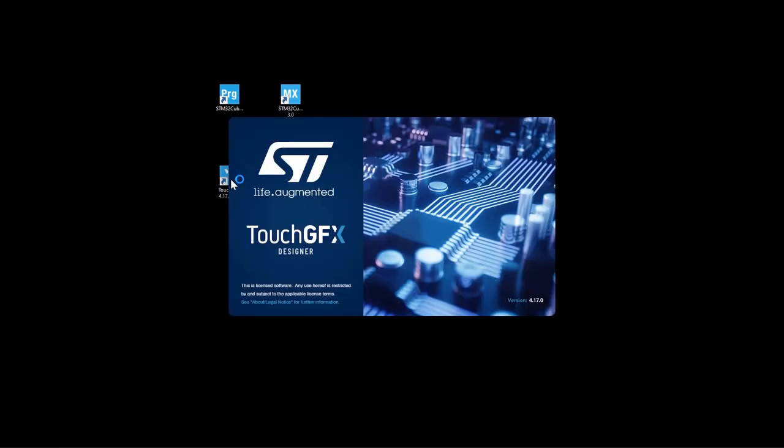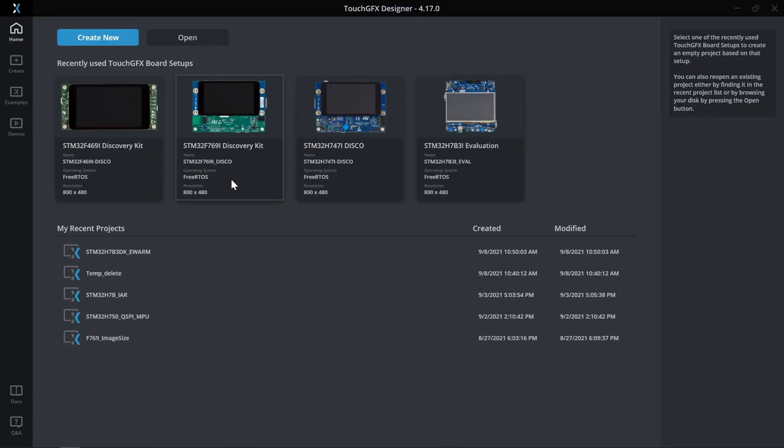I will start by launching TouchGFX designer version 4.17. TouchGFX designer is a GUI builder that lets you easily build the visual appearance of your graphics application.